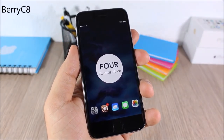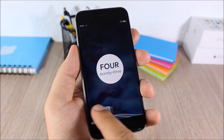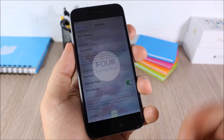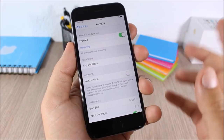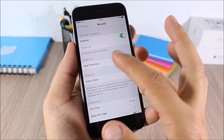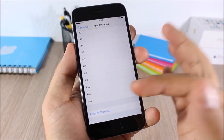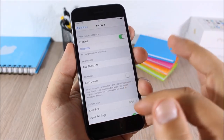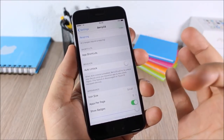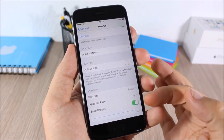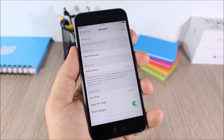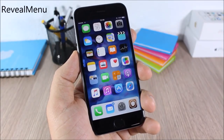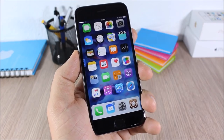Berry C8: this tweak allows you to open apps directly from your lock screen. All you have to do is tap on an icon, drag it down, and it will open that app. In settings you can add up to 12 apps, choose icon size, apps per page, and enable or disable badges on your lock screen.